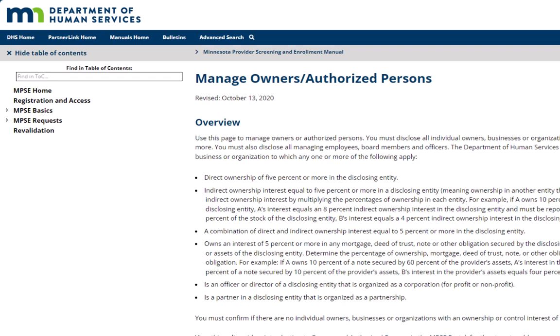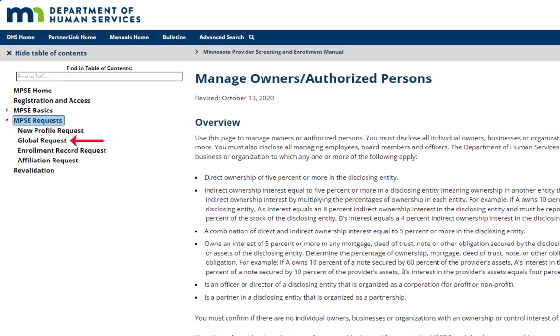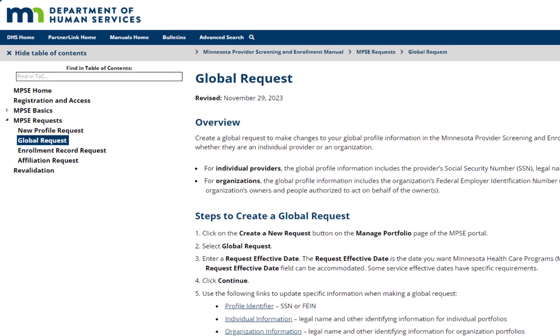We select the link for MPSC Requests on the left side of the screen and then click Global Request to locate a step-by-step guide.